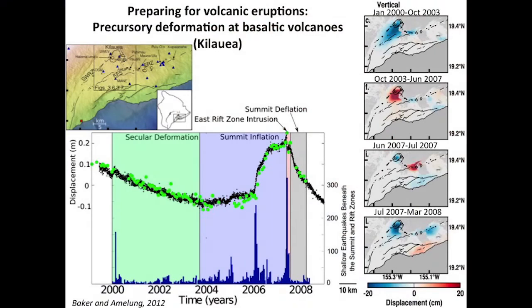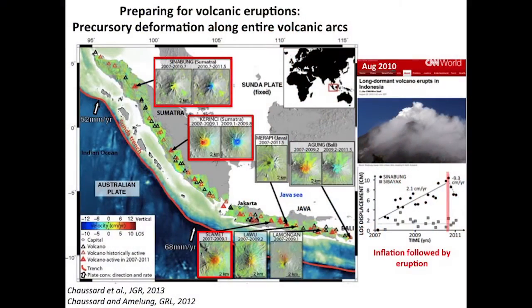This is an example of UNAVCO's own Scott Baker's work looking at how deformation temporally and spatially varies at Kilauea volcano, and how the deformation can be related to volcanic activity to better understand how volcanoes behave. Looking at a larger scale, this is the entire volcanic arc of Sumatra, trying to identify if we see systematic deformation before eruption — in which cases we do and in which cases we don't — to understand what role deformation can play in predicting eruption.